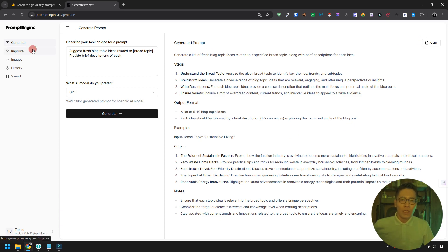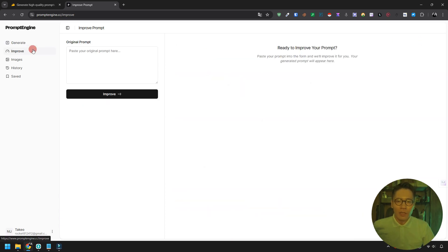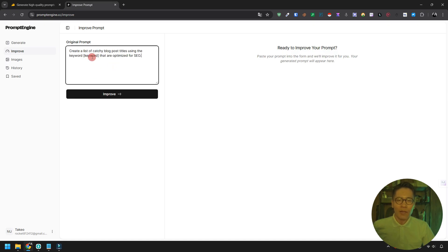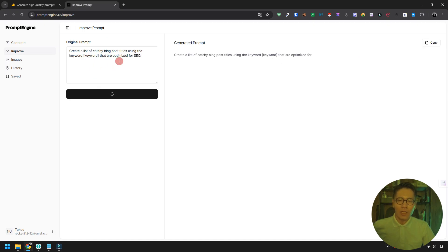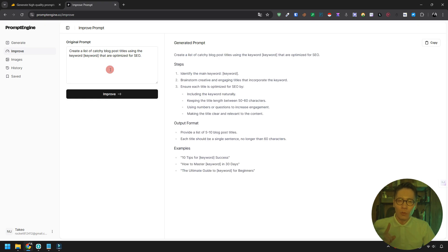Next up is the improve section. This feature lets you enhance your existing prompts. Enter a prompt you usually use and hit the improve button. The engine will refine your prompt for better output.